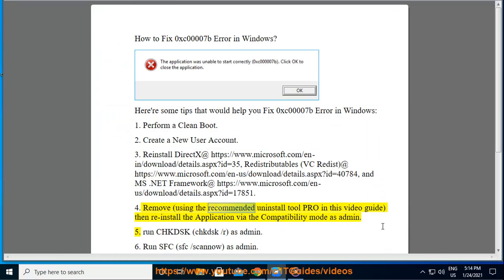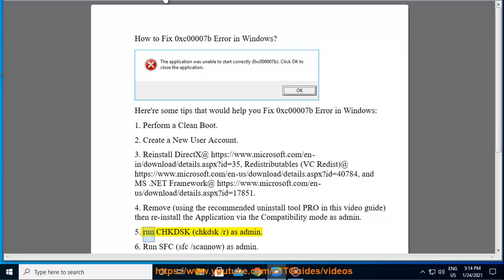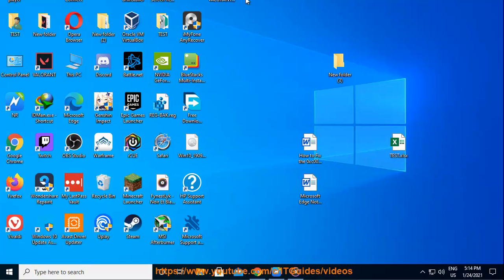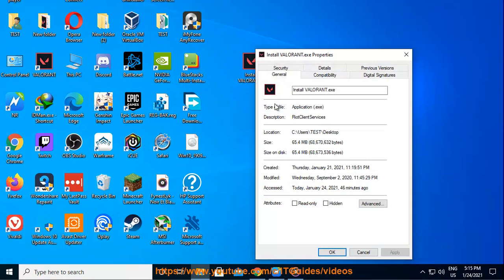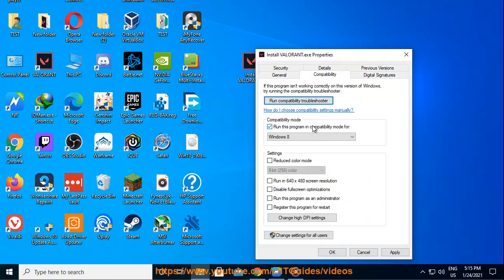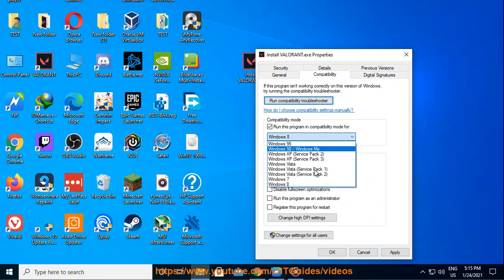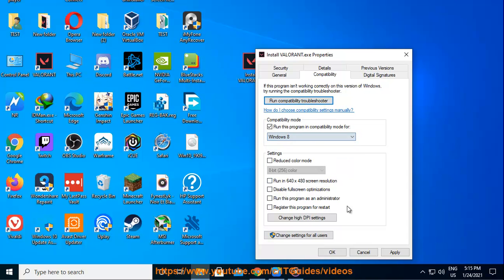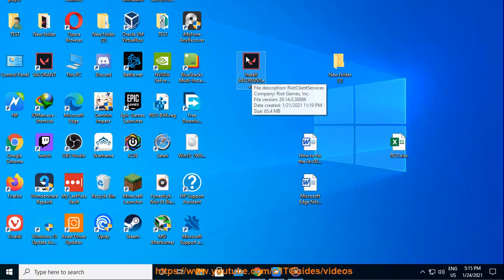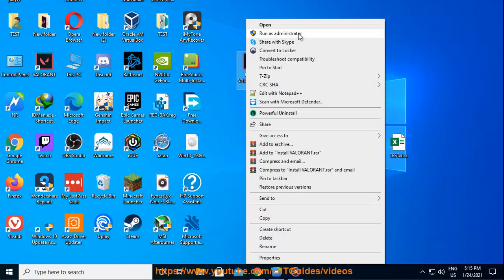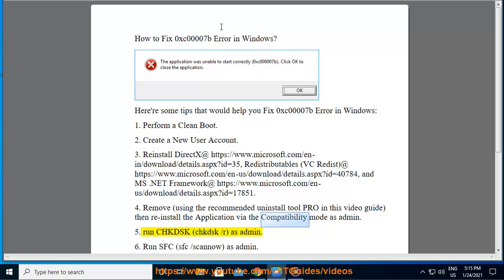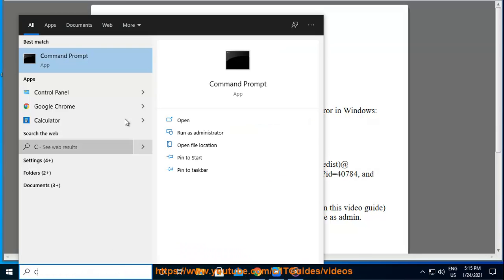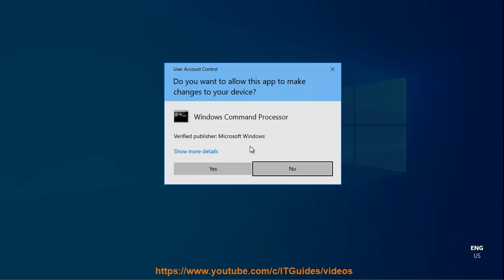4. Remove using the recommended uninstall tool Pro in this video guide, then reinstall the application via compatibility mode as administration. 5. Run chkdsk /r as admin.